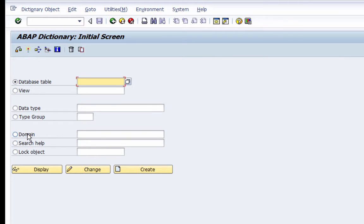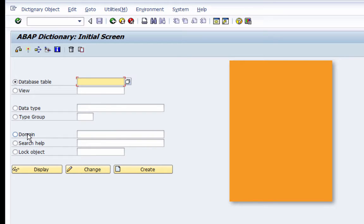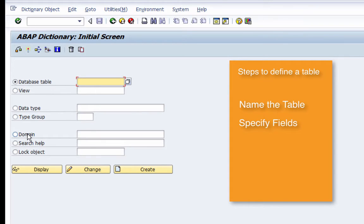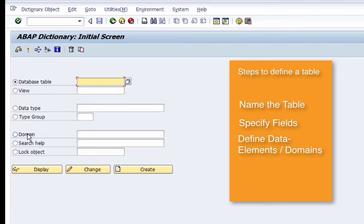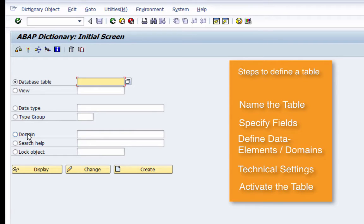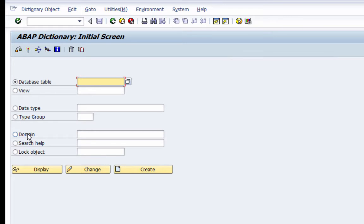Since we've understood the various components of a table, I'll quickly go through the steps to define a table. First, we name the table. Second, we specify the fields. Third, we define the data elements and domains. Fourth, we specify the technical settings. And finally, we activate our table. By these four or five steps, you will have a complete database table ready to go.